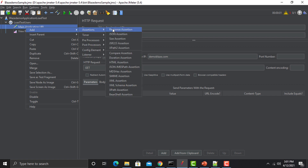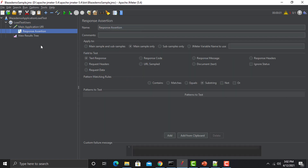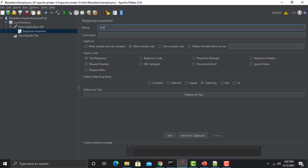Go to the main application sample, right-click, click on Add, then Assertions — we have multiple assertions depending on the request type we are sending. Click on Response Assertion. In response assertion we are checking the response — we are expecting that the response code would be 200, or we might be expecting some particular data in the response. You can name this as per your requirement; for example, I am changing it to 'verify that status code should be 200'.